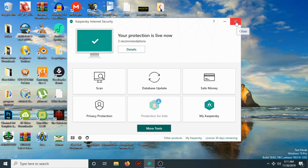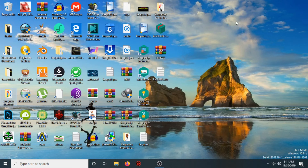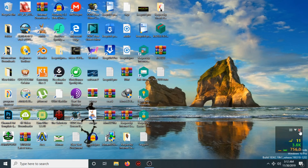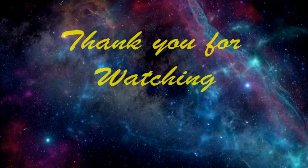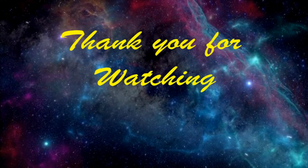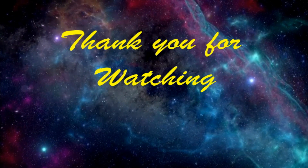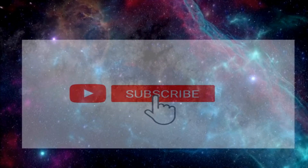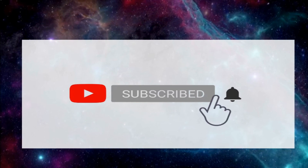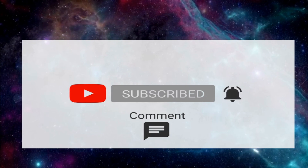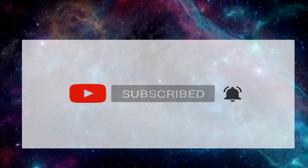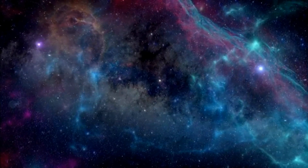That's the end of the video. If you liked my video, don't hesitate to subscribe to my channel and also don't hesitate to comment — I will be happy to reply. See you soon in the next video.